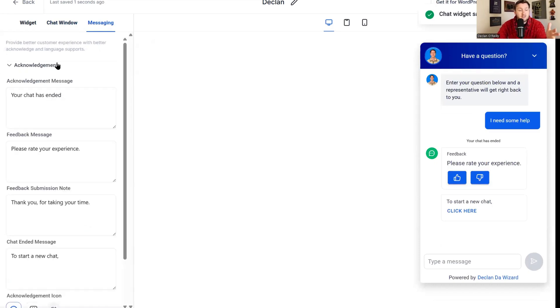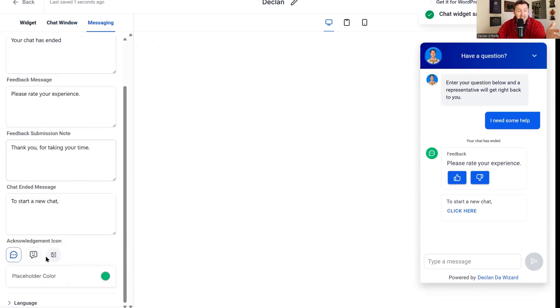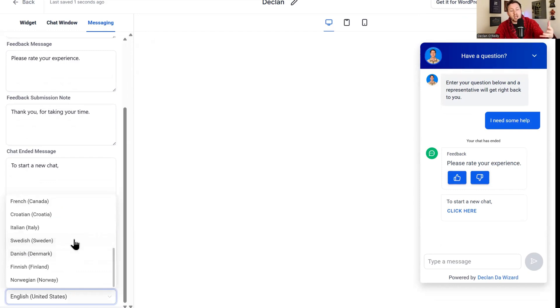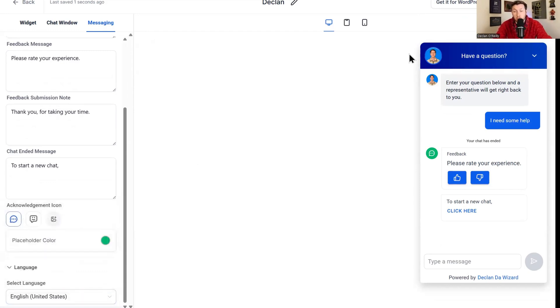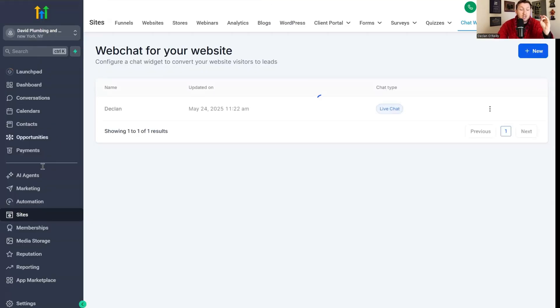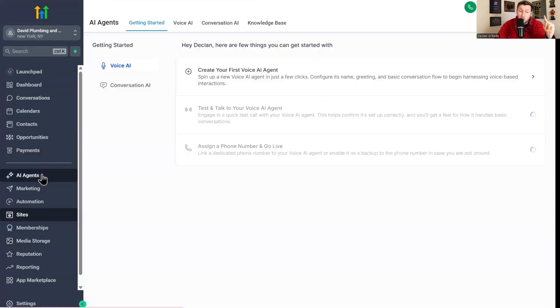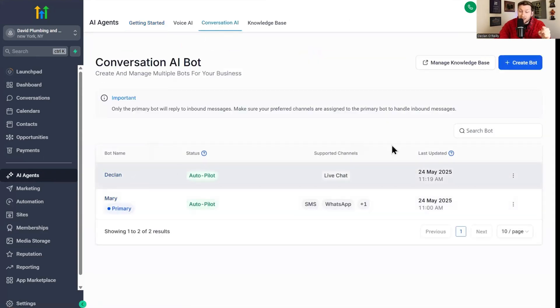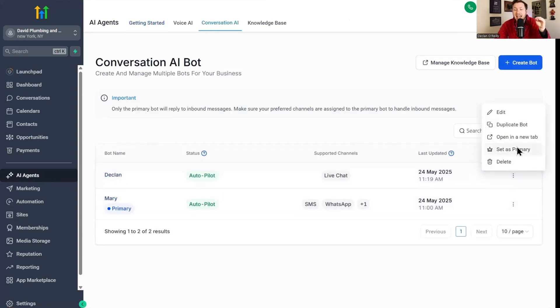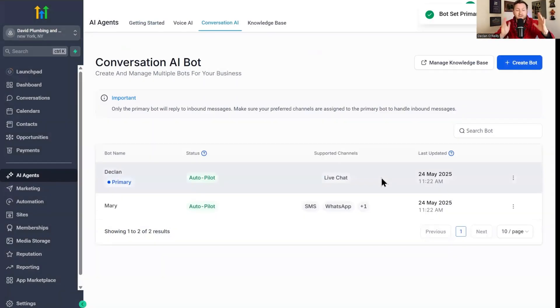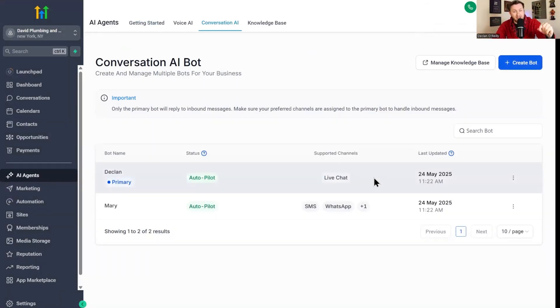Under messaging, you can leave acknowledgement as is. It's fine. But here's where you'll pick the language you want the chat widget to be in. You pick it and then you're good to go. There's one last thing we need to do before we can put this on the website. We need to go back to our AI agents, come to conversation AI, come to Declan, click this and set as primary bot. You have to have it on primary for this to work. Same with that little thing we toggled off. You have to have this on primary to work.